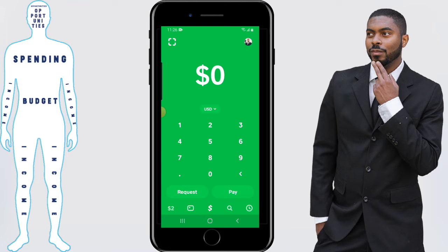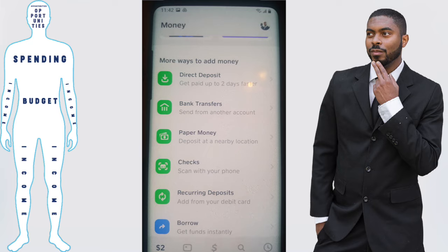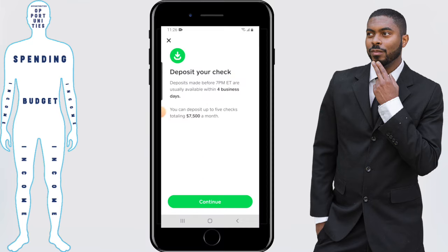Elijah from Financial Anatomy here, and we're going to be talking about how to deposit a check on Cash App. You want to start off by clicking your balance in the bottom left-hand corner, scroll down to where it says 'Checks,' and click on it.